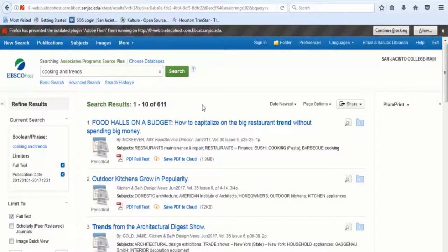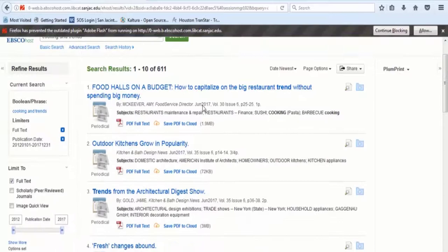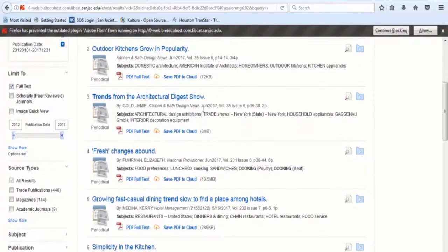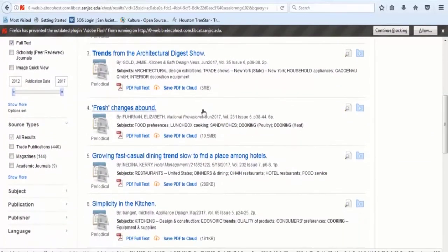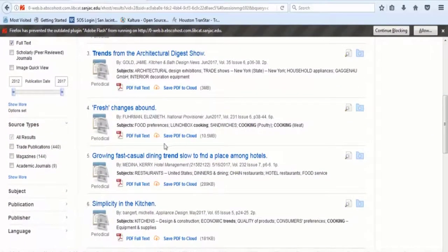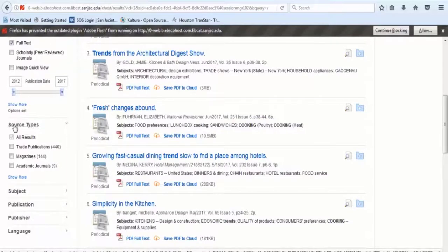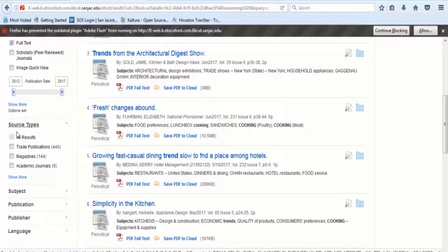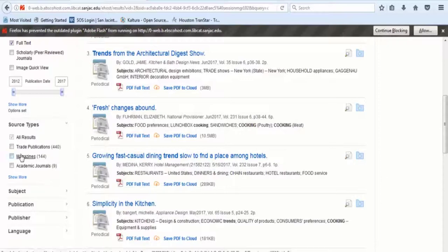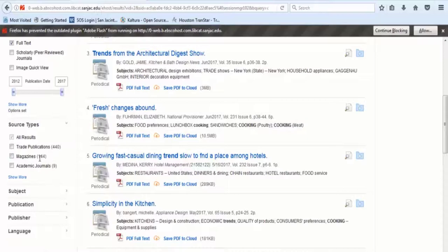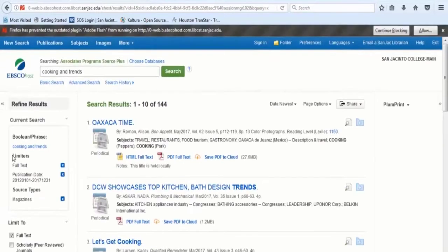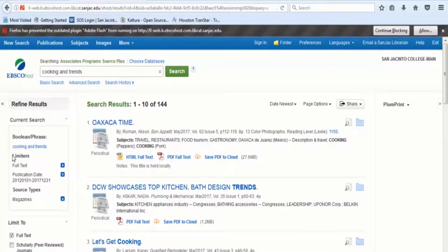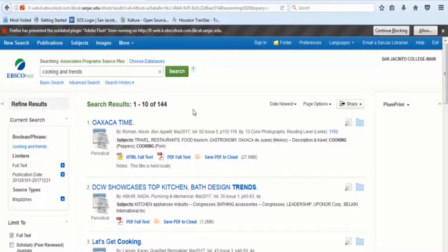If you wanted, you could limit this number of results to only magazine articles. If you look at the source types section on the left, you will see that there are 144 magazine articles in the results. Check the box next to magazines in order to look at magazine articles. This page will automatically update. Now you have a much more manageable number of results.